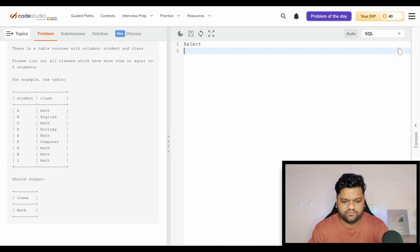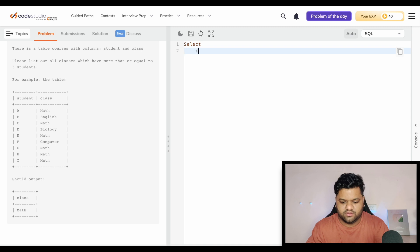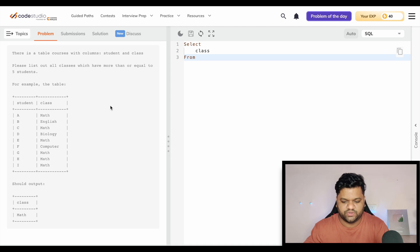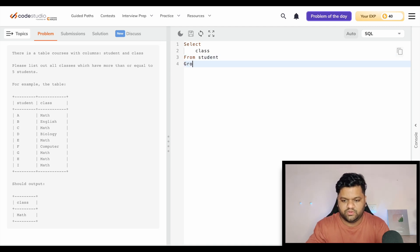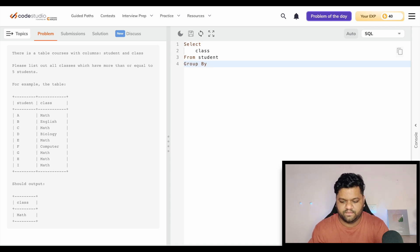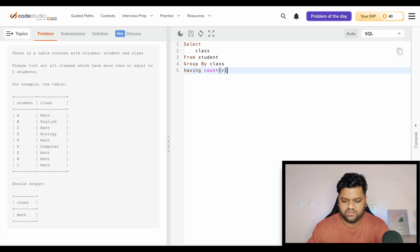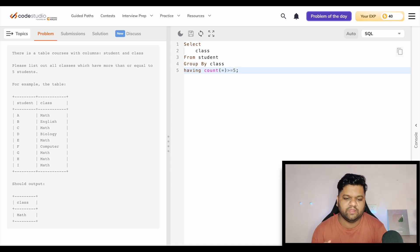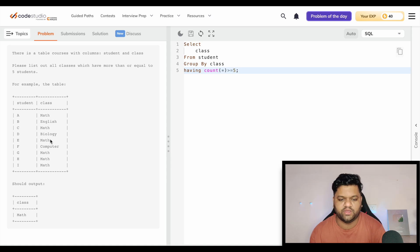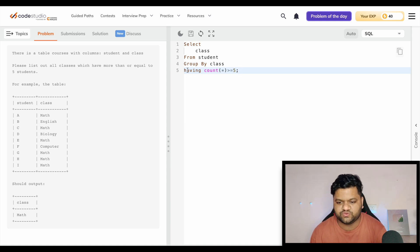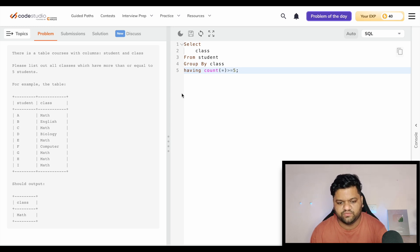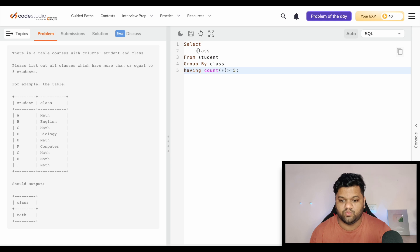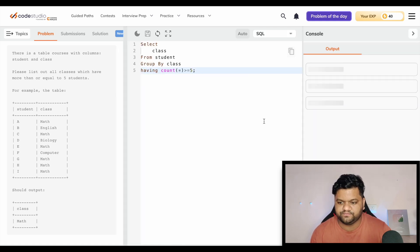Select class from student table, GROUP BY class, HAVING COUNT(*) greater than or equal to five. We have done the GROUP BY on the class column, and a group for each class - math, computer, bio, English - will be created. In the HAVING clause we are checking if any class has a number of records greater than or equal to five, only those will be included in the final result. Let's execute it.